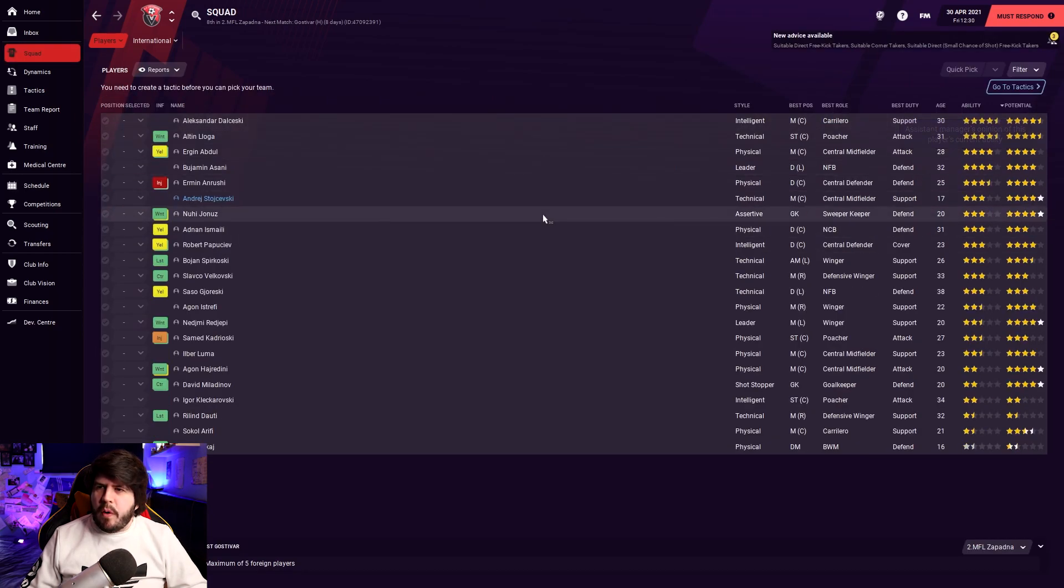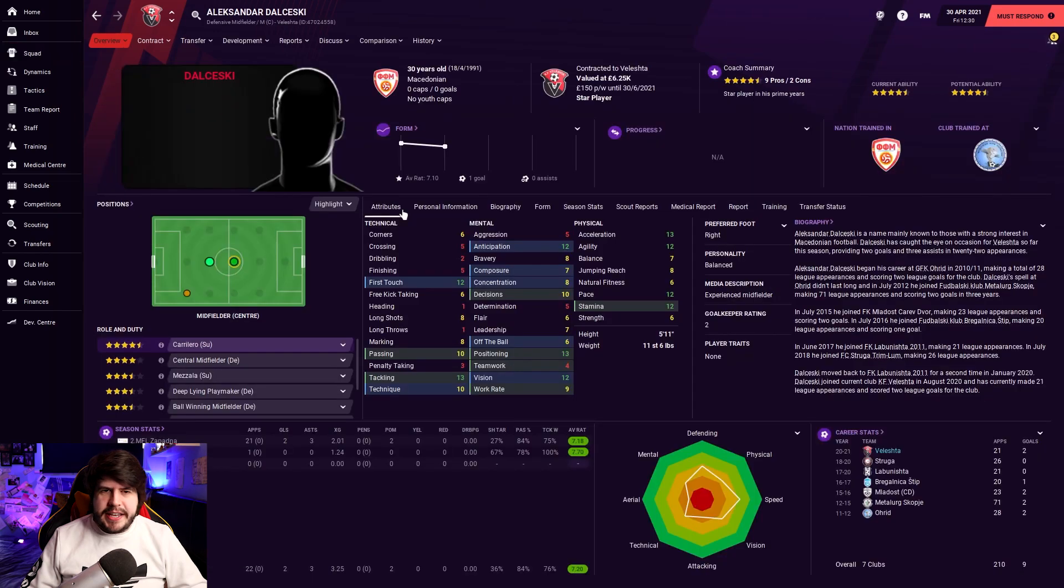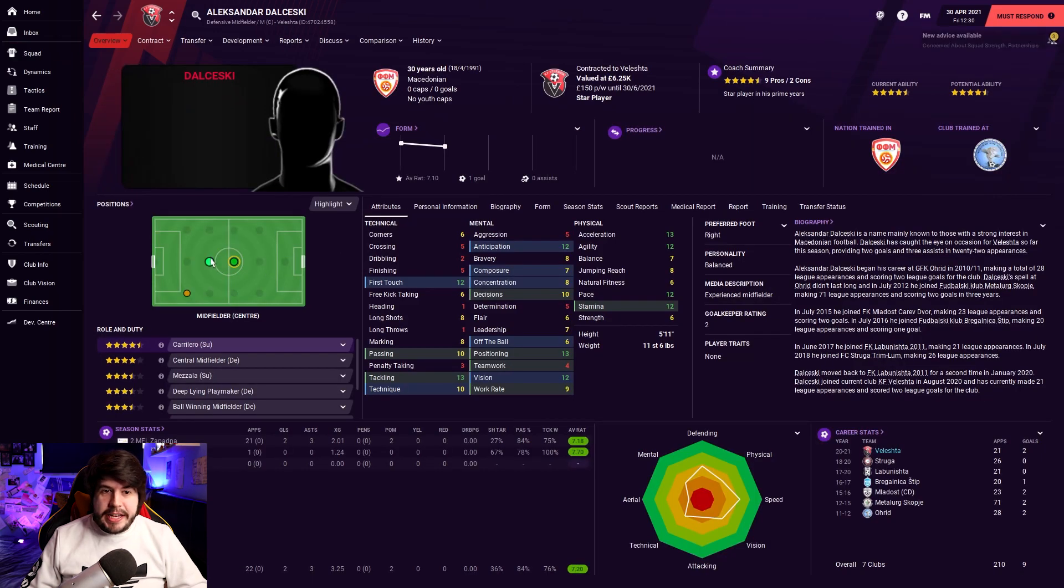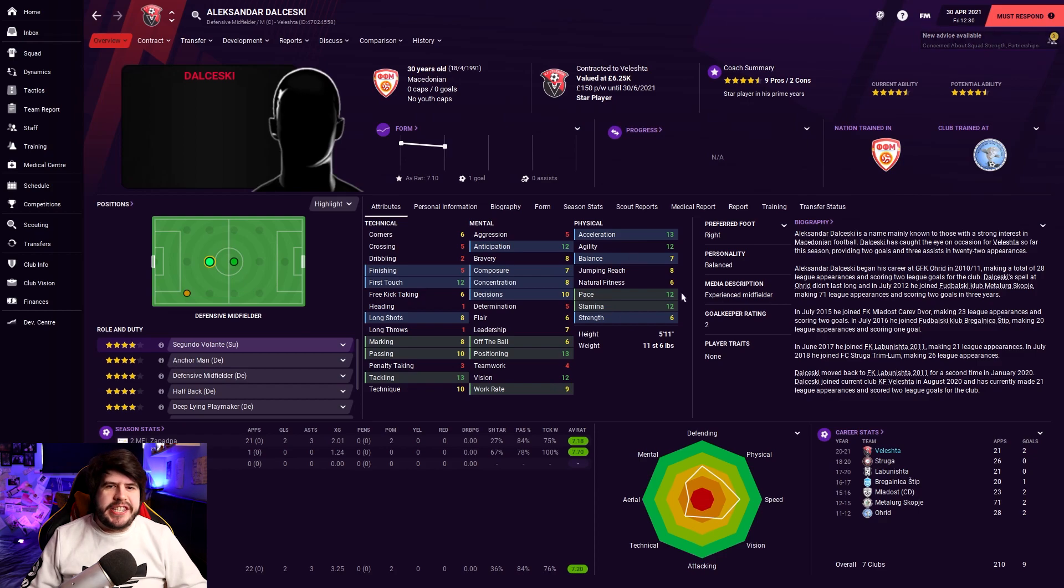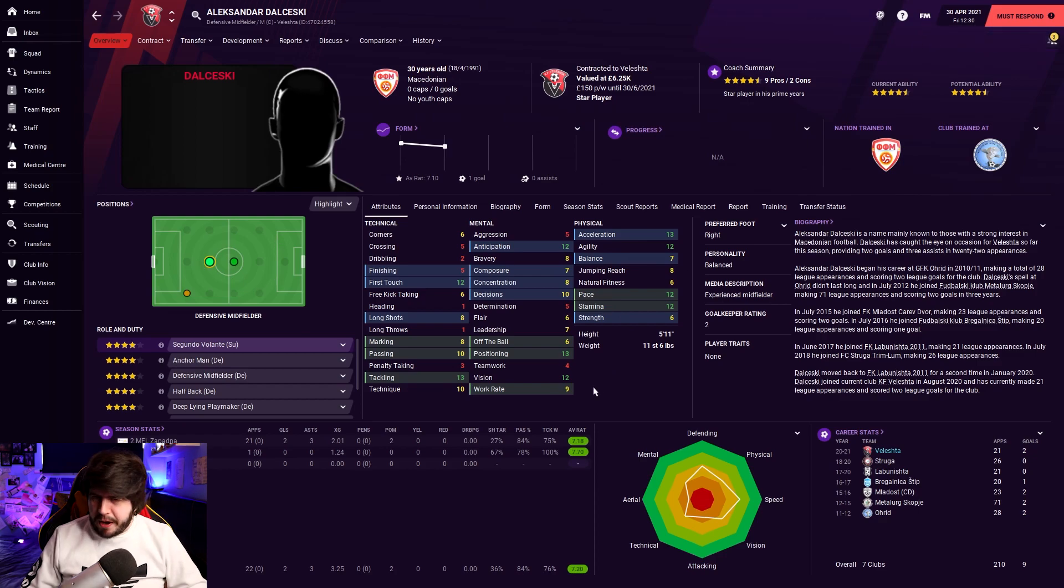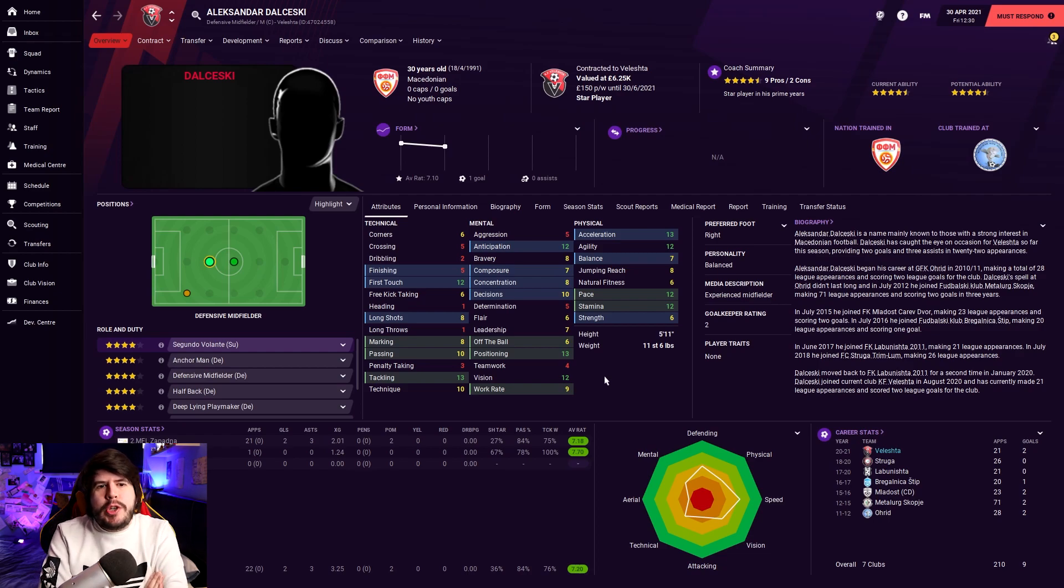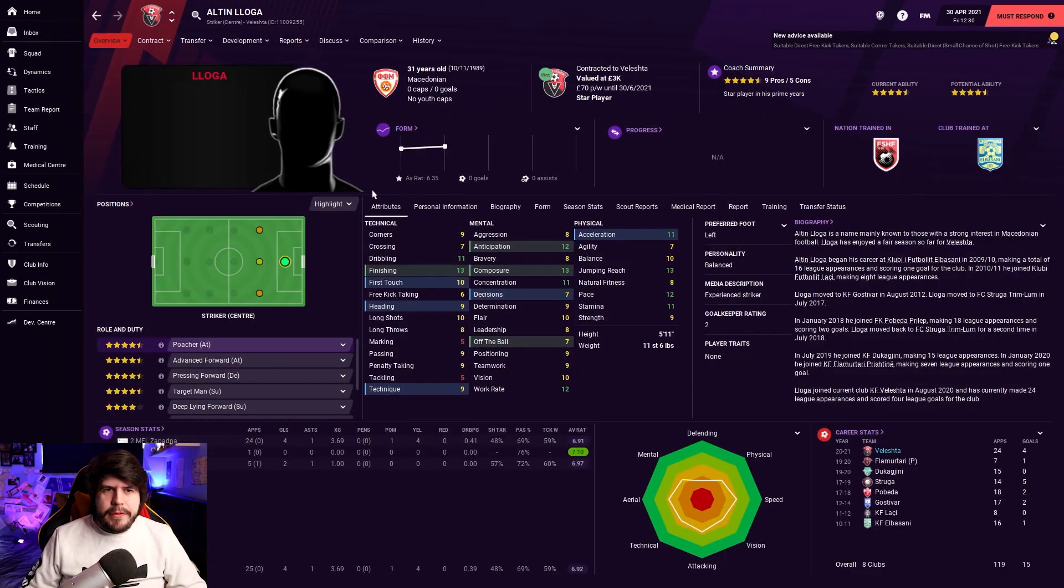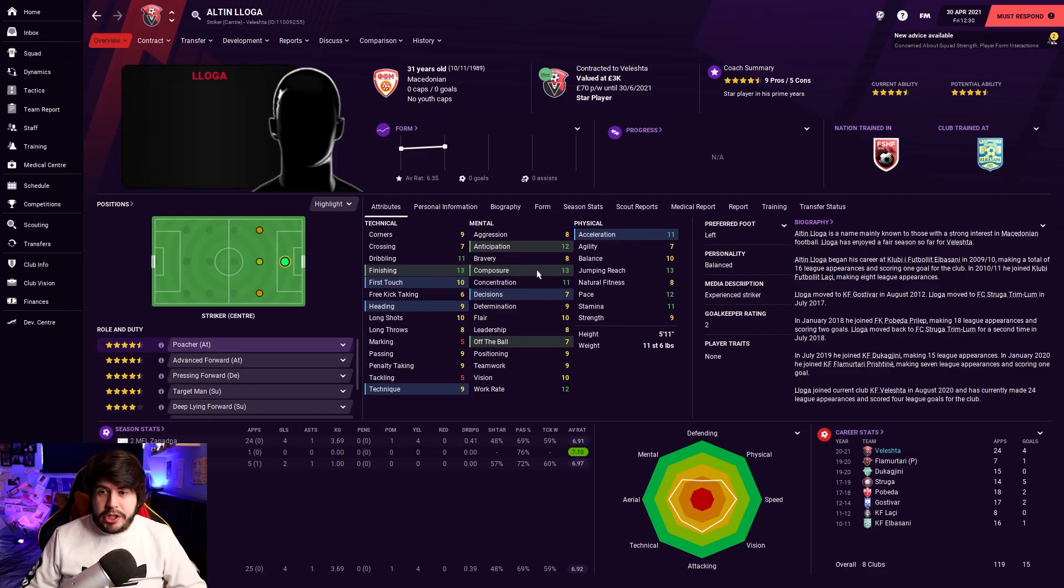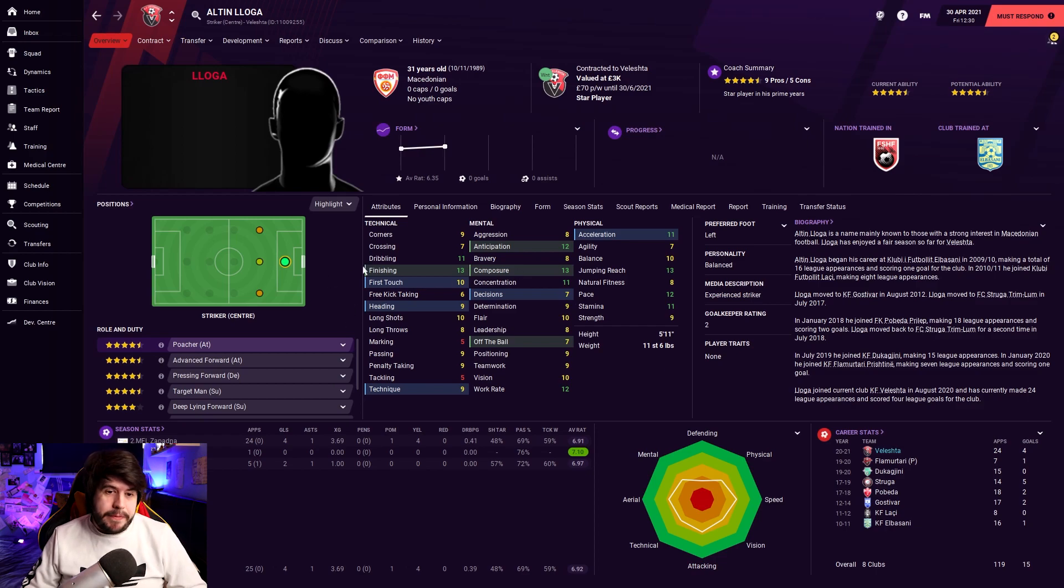Now, obviously, we can go through this way more in the next video, but the best players are very clearly Alexander Dalczewski, who is a defensive midfielder. Tackling a 13 at this level. Obviously, I'll change these. It's not bad. A Segunda Volante. Yeah. Okay. Cheers game. Yes. I'm going to play him as a Segunda Volante in the Macedonian second division. And then they've also got Alton Logger, a 31-year-old striker with 13 finishing, 13 composure. I'll tell you what, he's not super quick, but given them the right positions, man could do something for us. He's scored four goals this season.